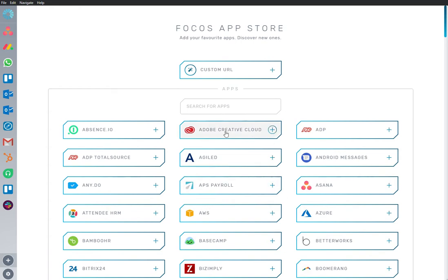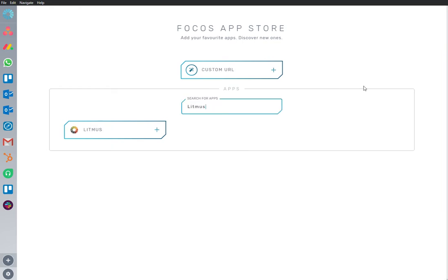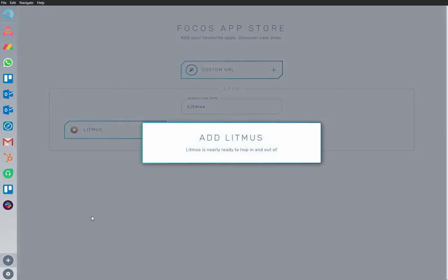Here we are in the App Store, and we have Litmus app installed and ready to go. I'm going to add an app to my workspace.